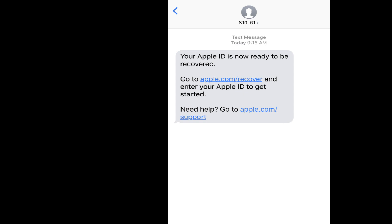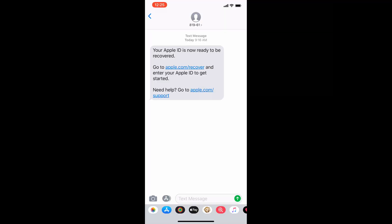After the waiting period, this is what the text message will look like — it'll say your account is ready to be recovered. From here, click on the link to apple.com/recover. Click on the blue link and it'll take you where you need to go. Once you click on that, the recovery page will load.